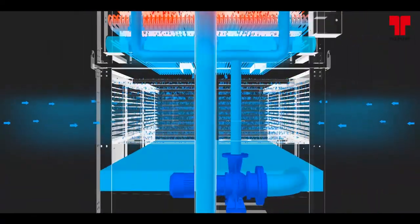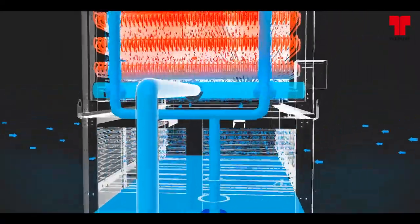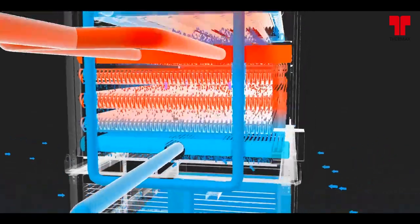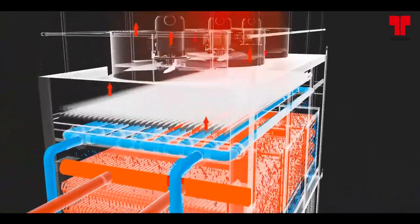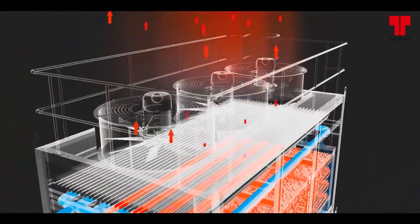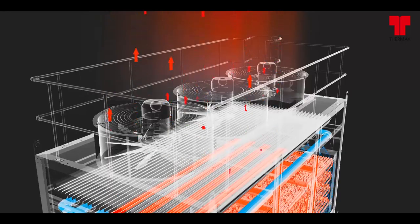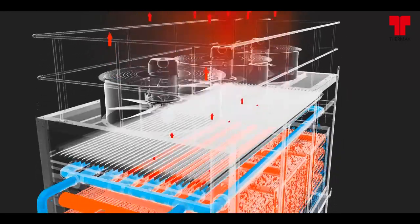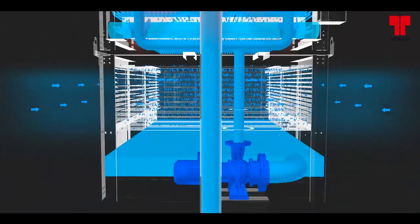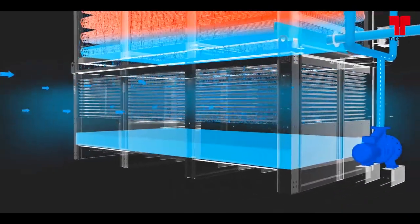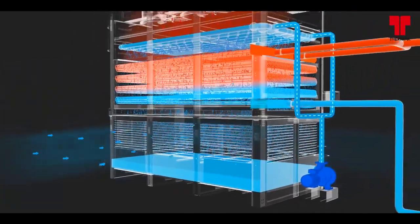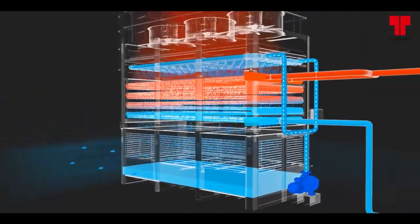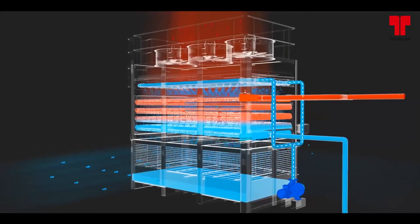The warm moist air is drawn by the fan and discharged into the atmosphere. The remaining cooled water falls to the sump at the bottom of the condenser, where it is recirculated by the pump up through the water distribution system and back down over the coils.